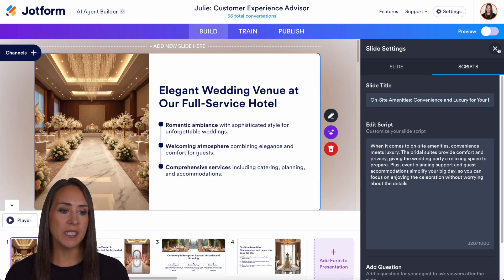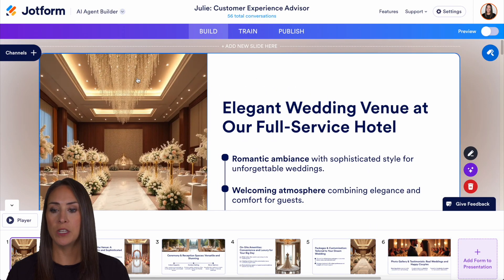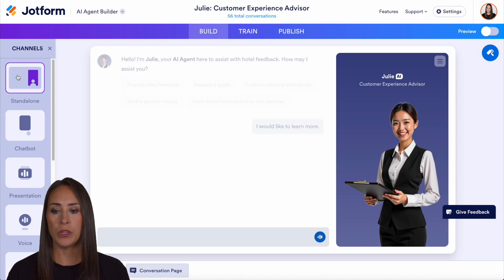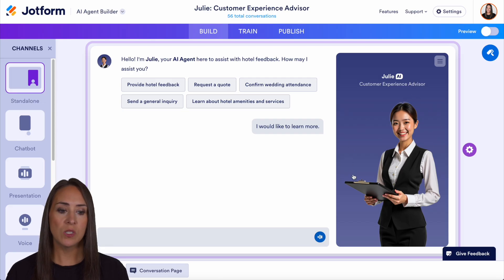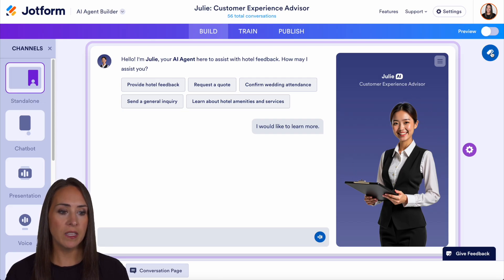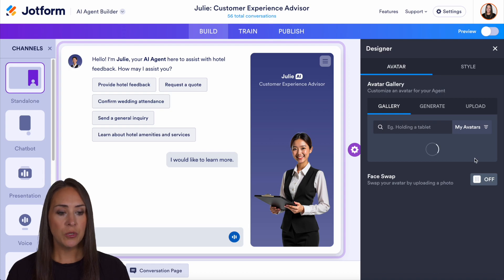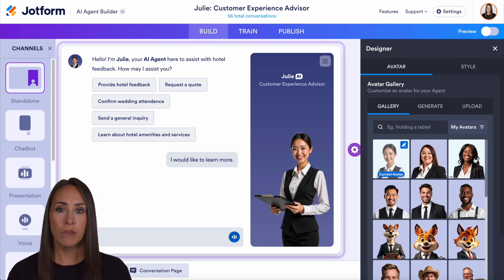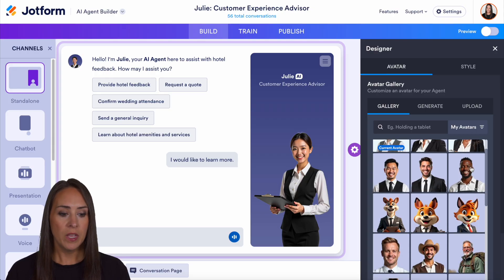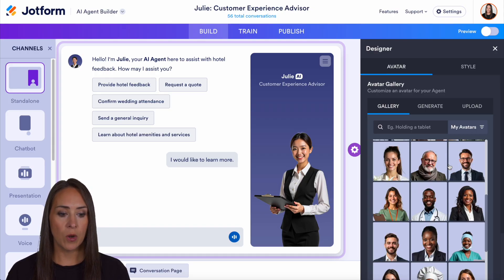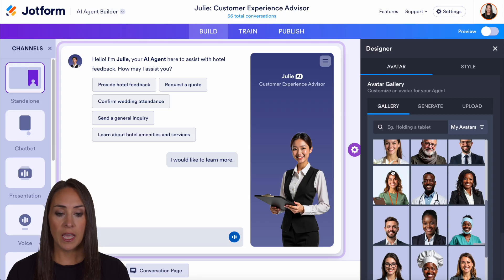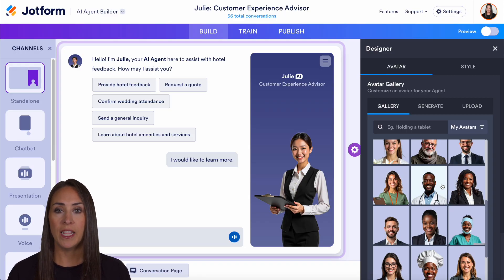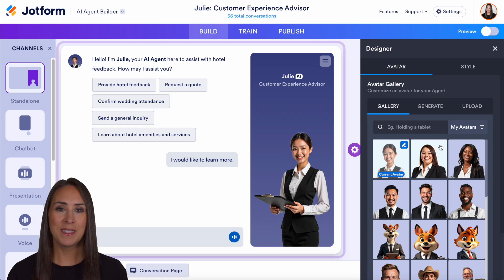One last thing I want to show you is how to edit your agent's image. If I head back over to channels and do standalone, we can see what our AI agent Julie looks like. If I click on the paint roller, I can choose a different avatar, or I can type in what I'm looking for and it'll generate something for me. So maybe I'd prefer a mascot or something different altogether — we can absolutely click on any of these to change our avatar, and it's as simple as that.